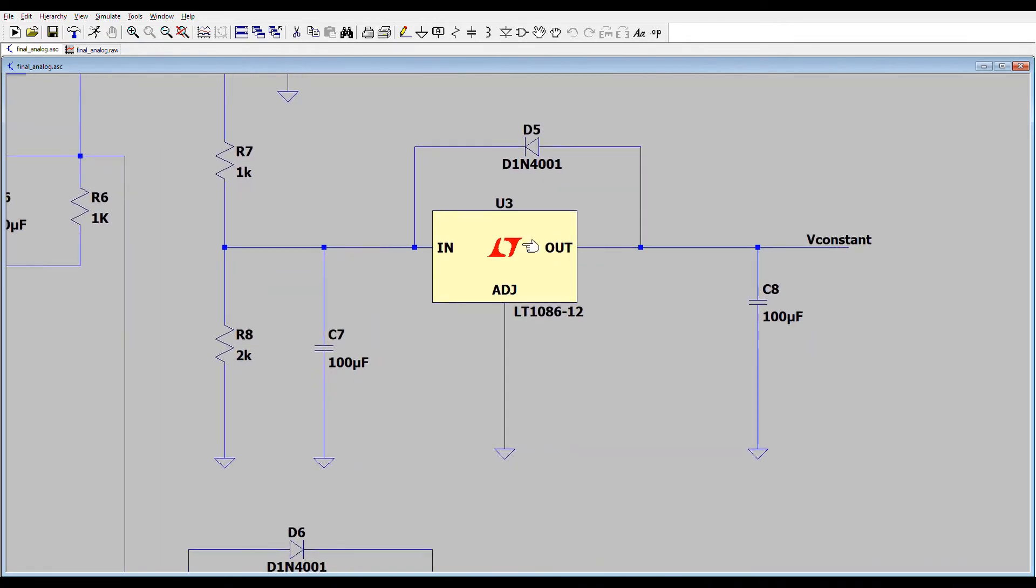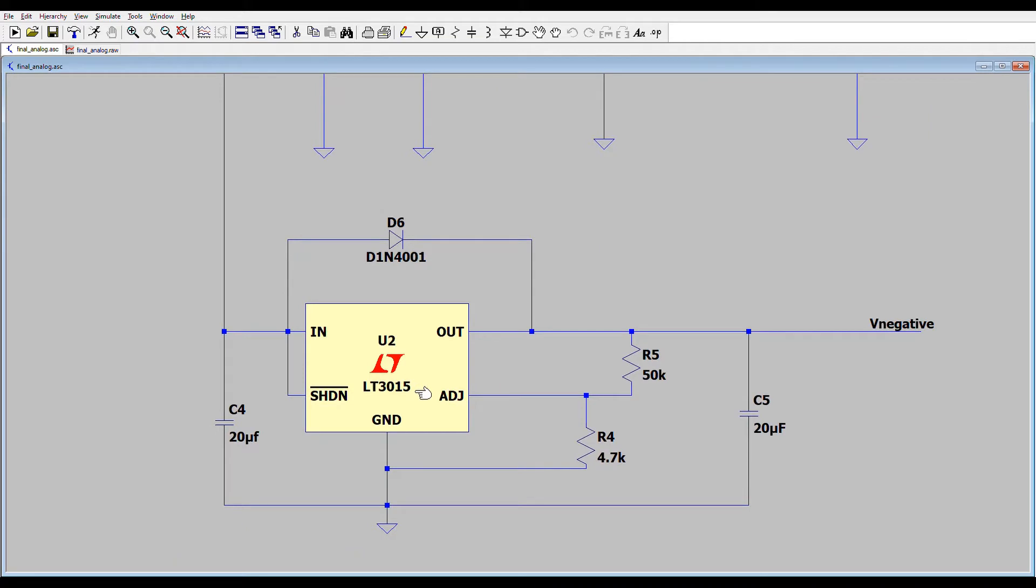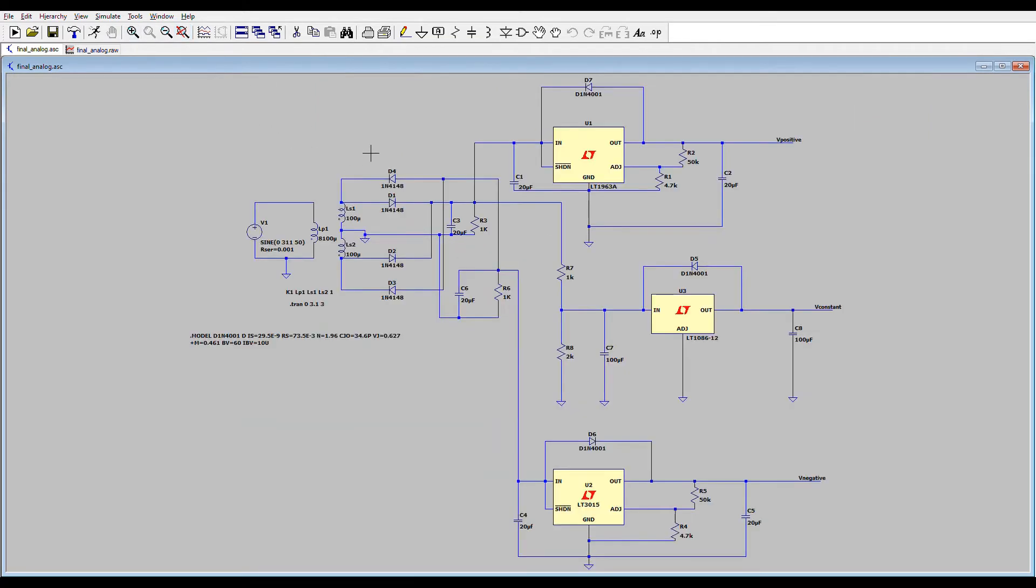That's a constant 12 volt regulator and this is a negative 1 to 20 volt IC regulator circuit. And now I will show you the simulation results.